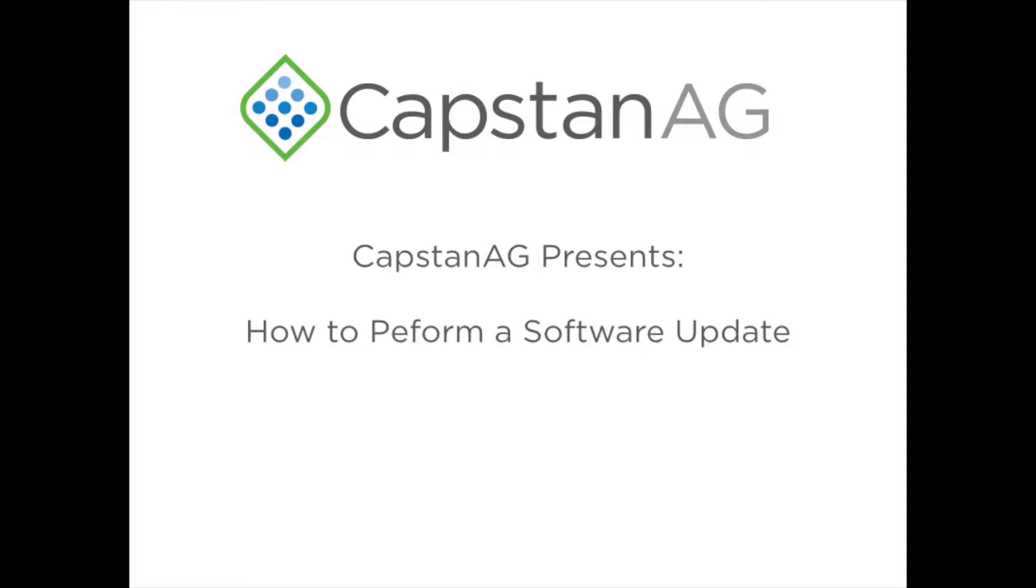Welcome to this installment of Capstan AG's video series. I'm Sam Marks, and today we will be showing you how to perform a software update on your Pinpoint2 system.